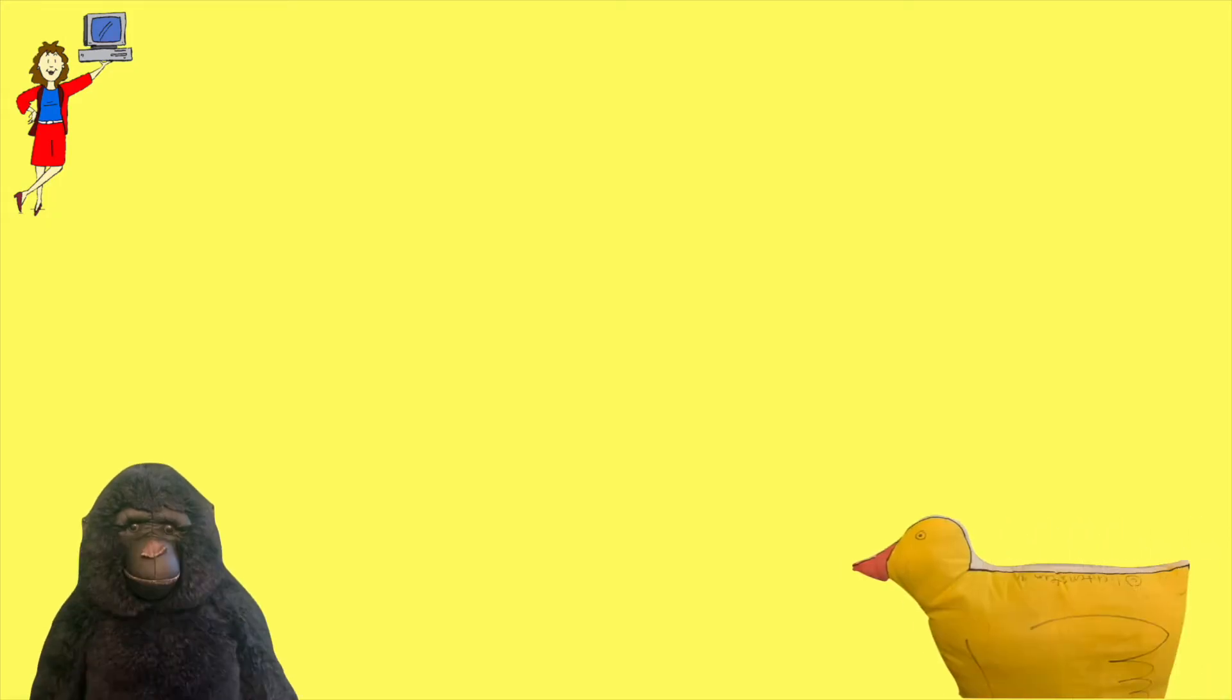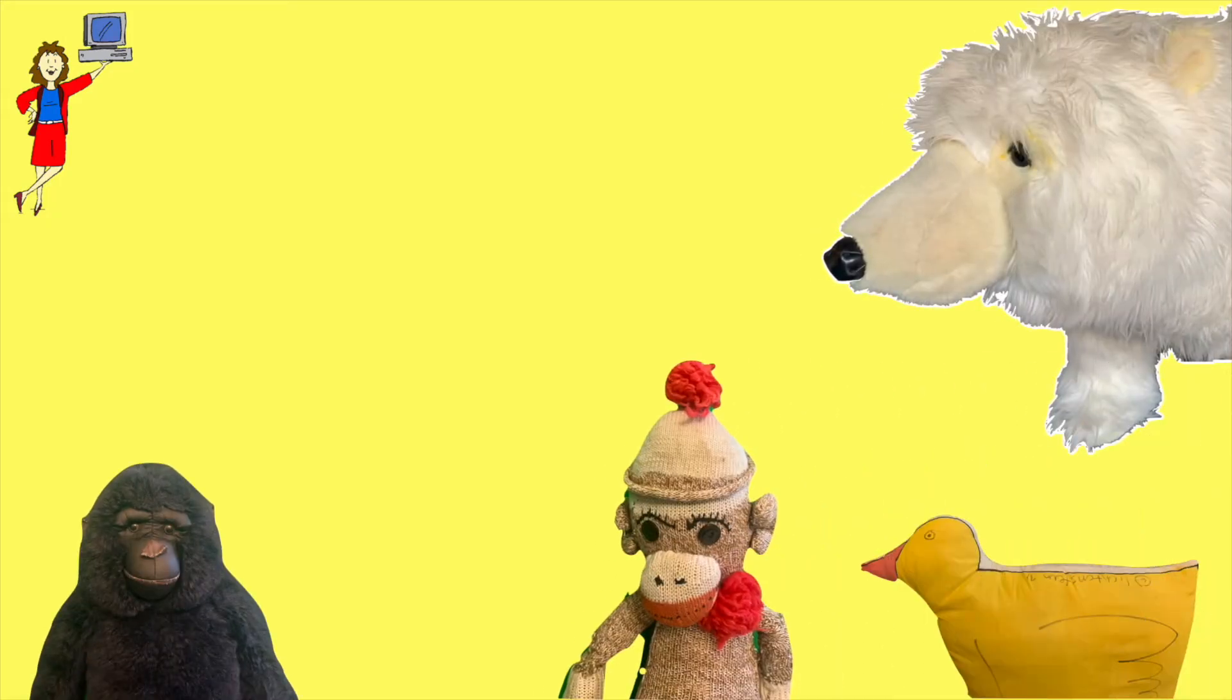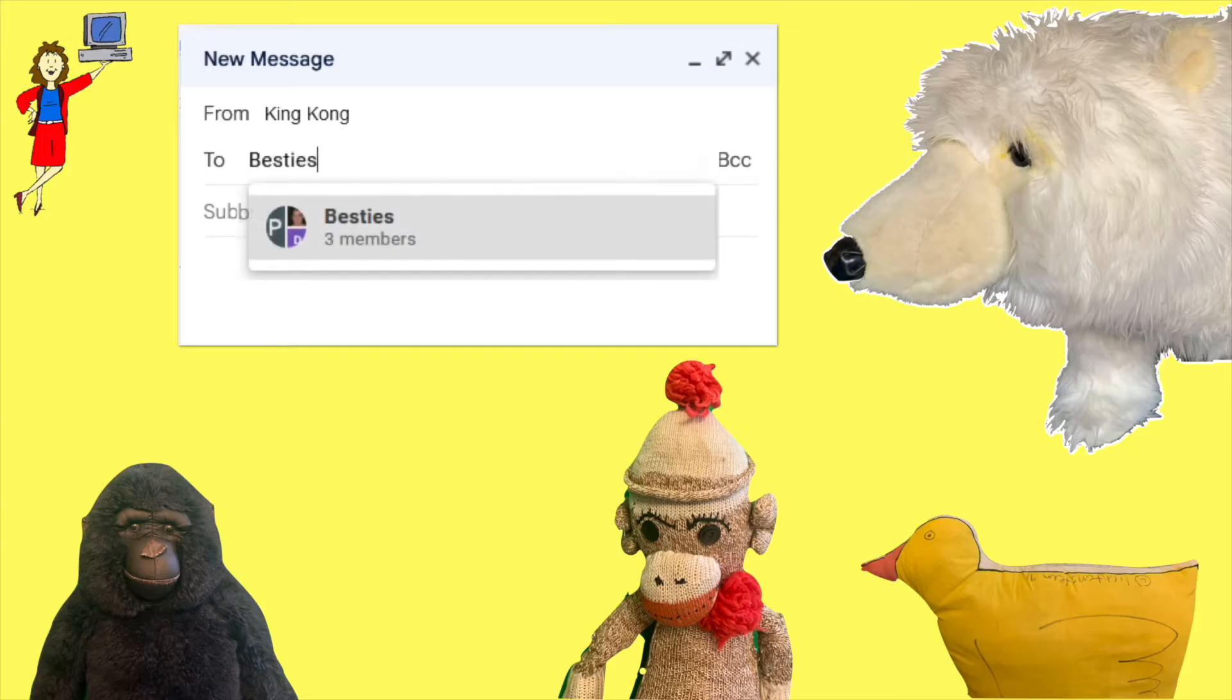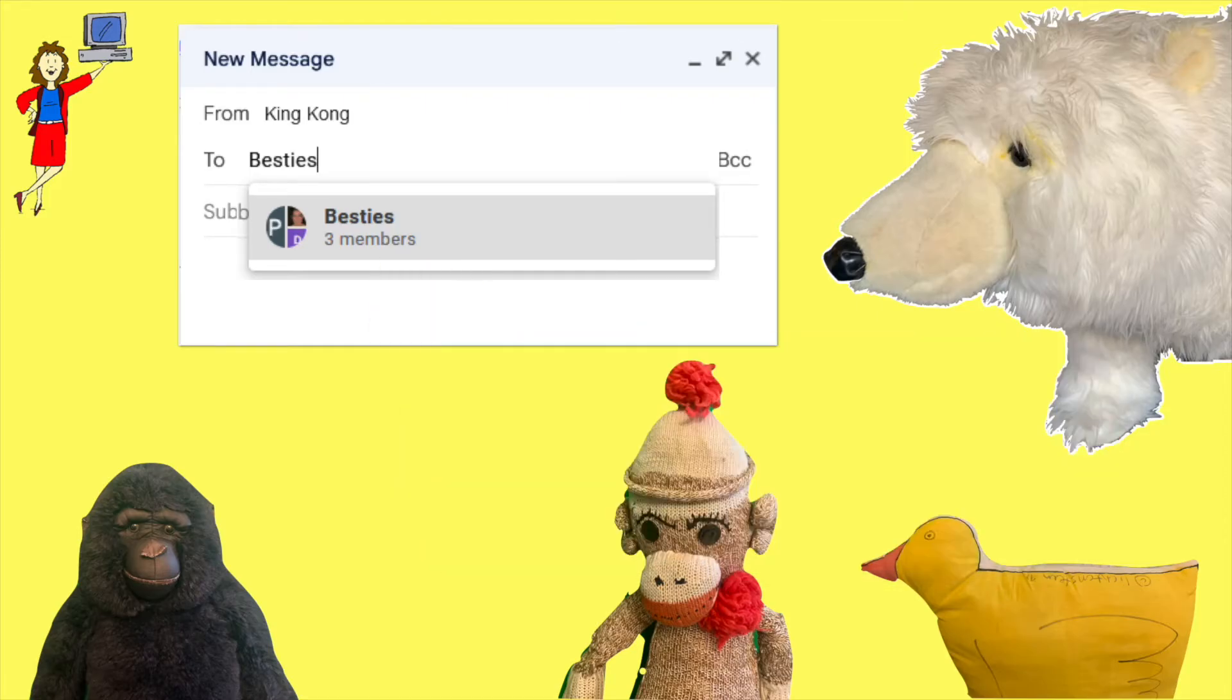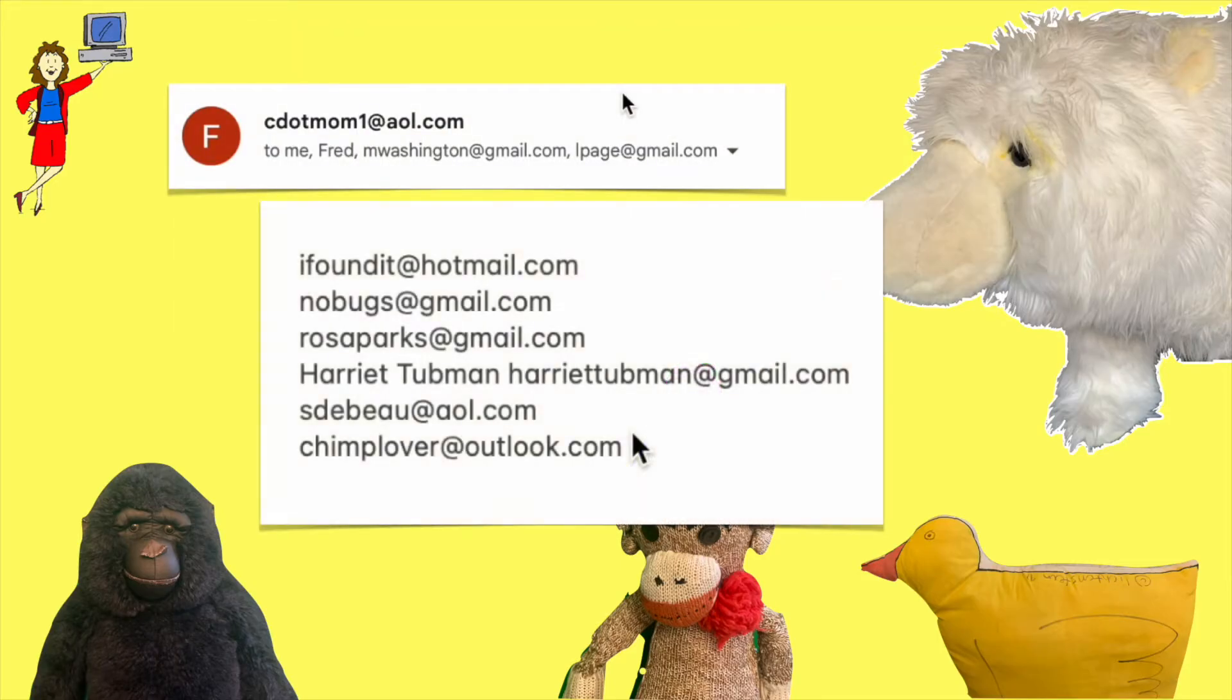When you email with the same group of people regularly, it's really helpful to be able to email them as a group without having to add them one at a time. That grouping of contacts is often called a distribution list. If you already have the names and email addresses available in a previous email or as a list on your computer, you can create a distribution list quickly and easily.